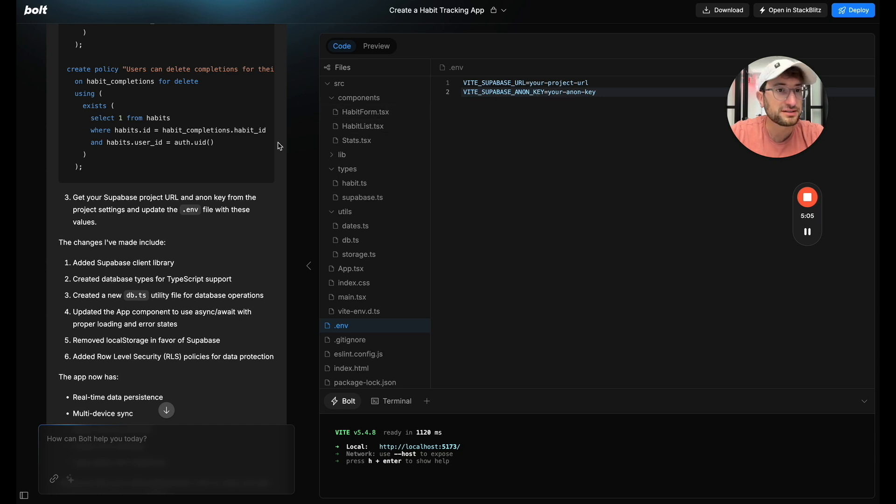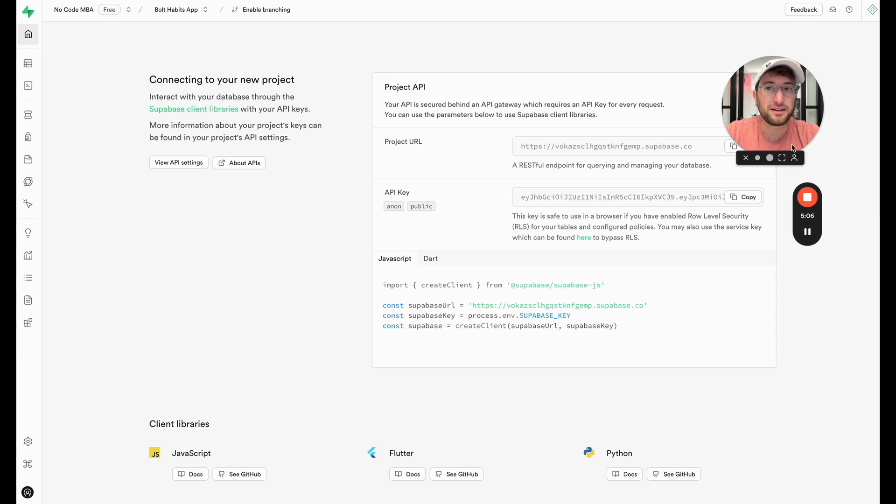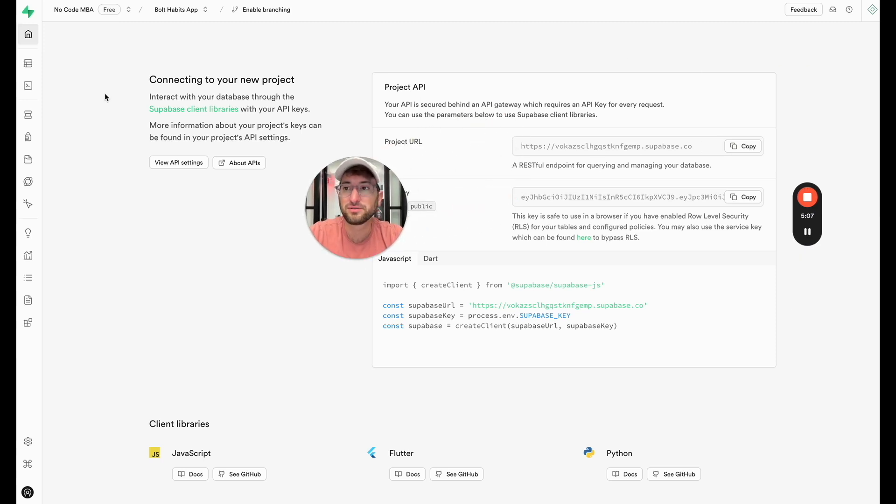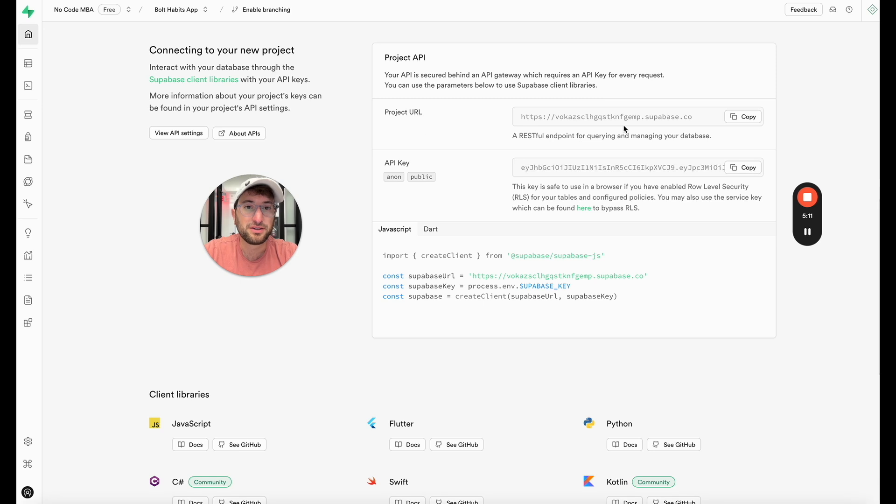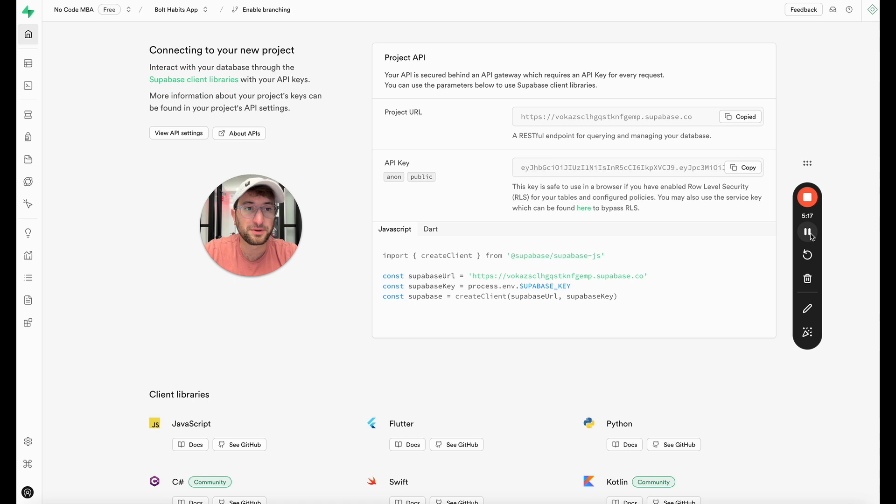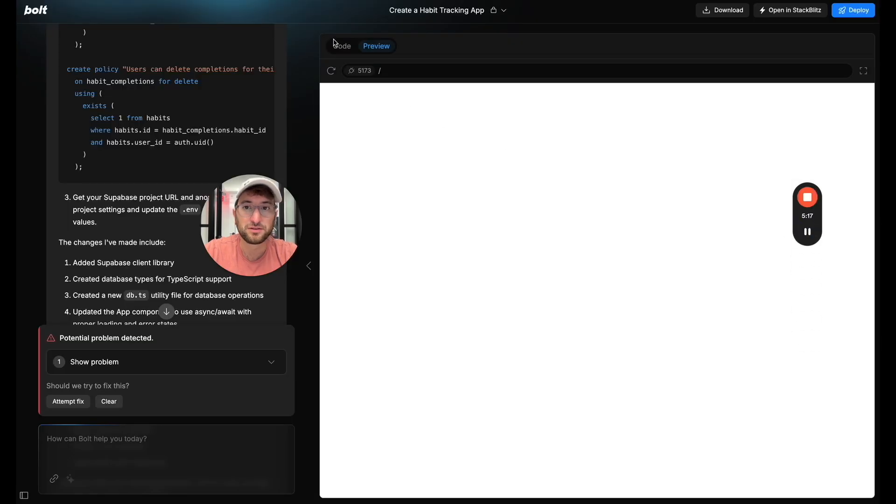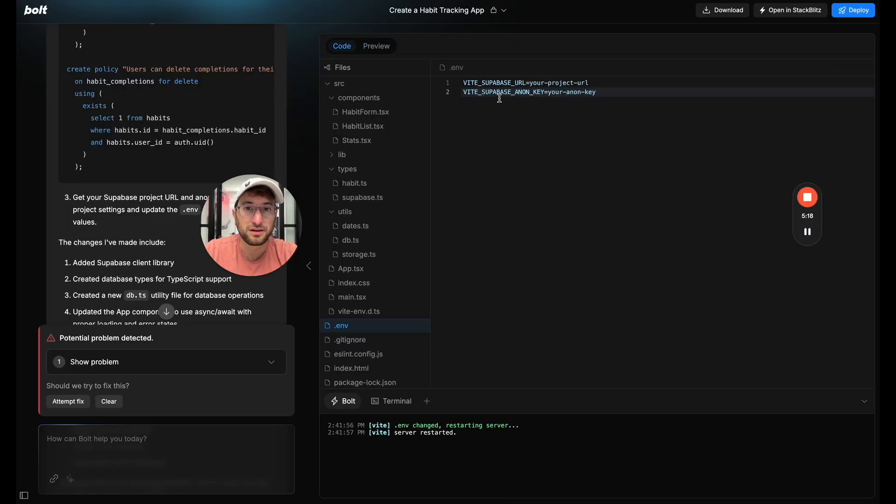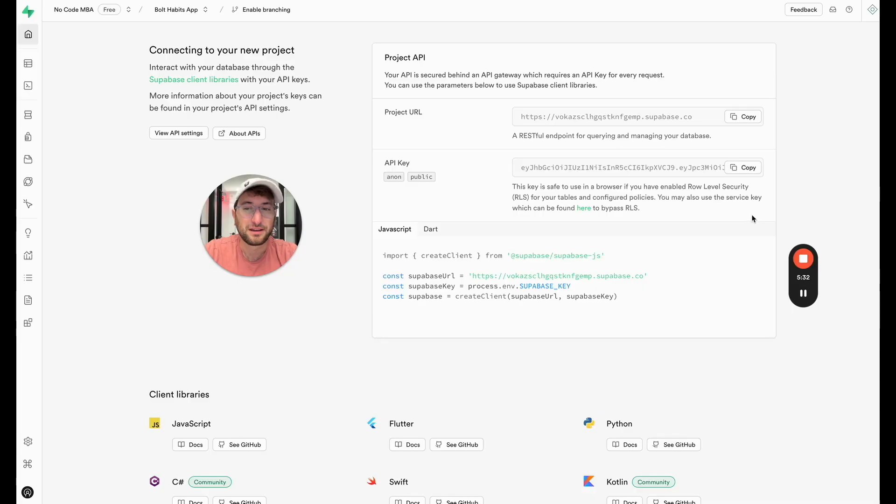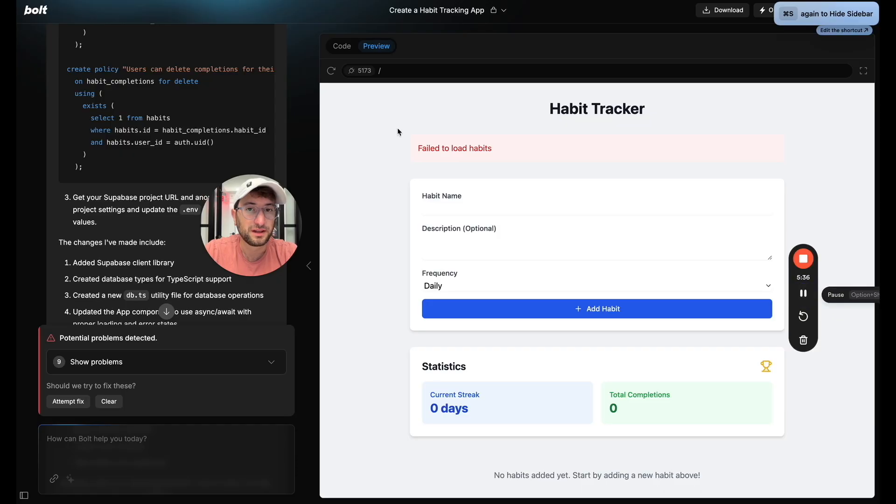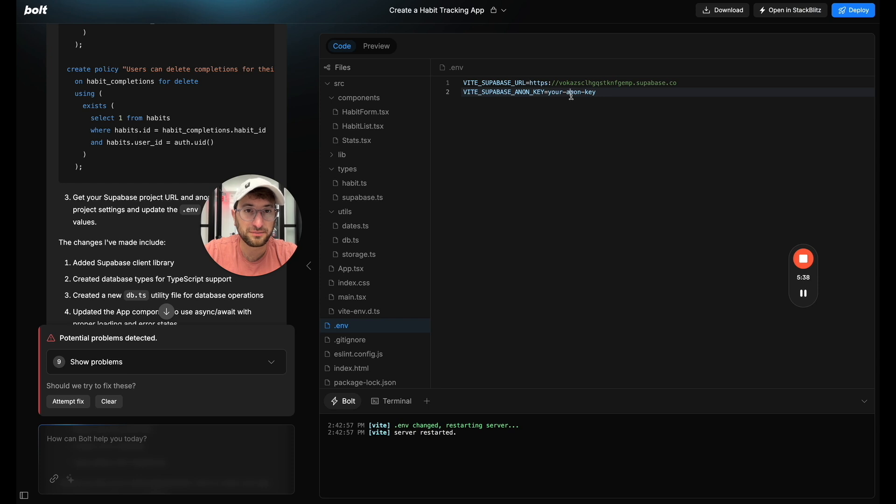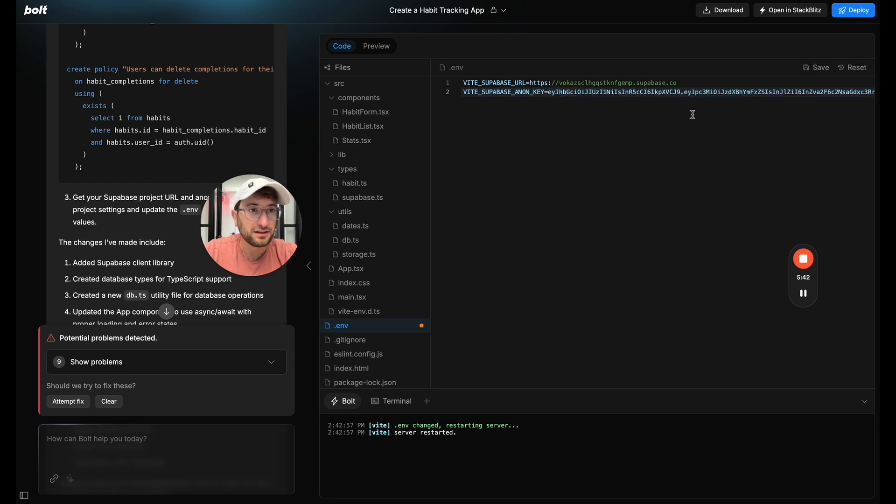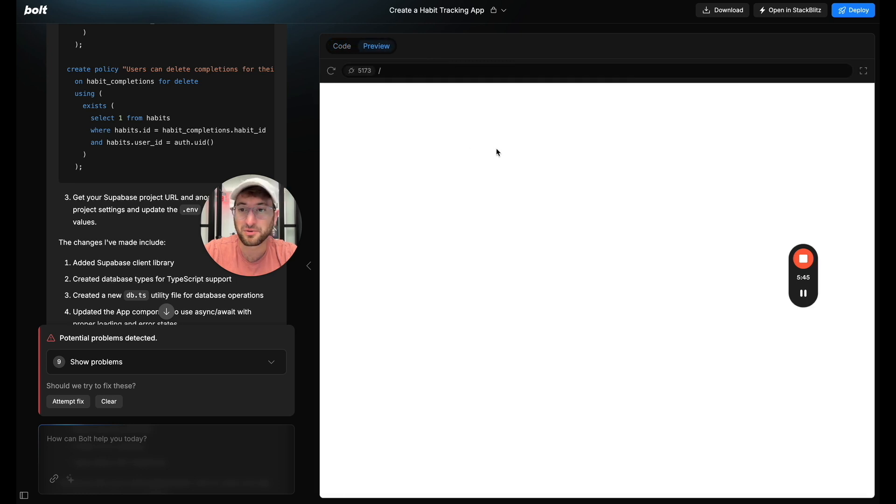So to do this we're going to go back to Supabase. And if you go to your dashboard under the home button here and scroll down you can see here we have the project URL and the API key. So I'm going to click the project URL go back to Bolt go to our code and paste in the project URL there. And then I'm going to copy the API key here and then go back to Bolt. And now let's go back to the code and paste in the API key here. Okay. And I'm going to just go ahead and click Save on the top right.